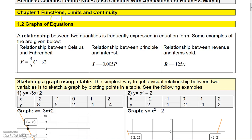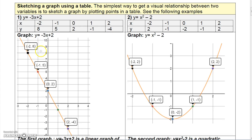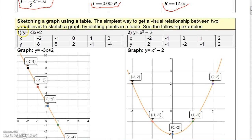In this section I'm going to talk about graphs. Before we get into graphs, we're talking about relations — a relation between two quantities can be expressed in equation form. You're probably familiar with the Fahrenheit-Celsius equation; there's also an equation for interest and principal in finance, and an equation for revenue and items sold in manufacturing and retail. We're not into functions yet, but most of these will be functions — that's coming in a later section.